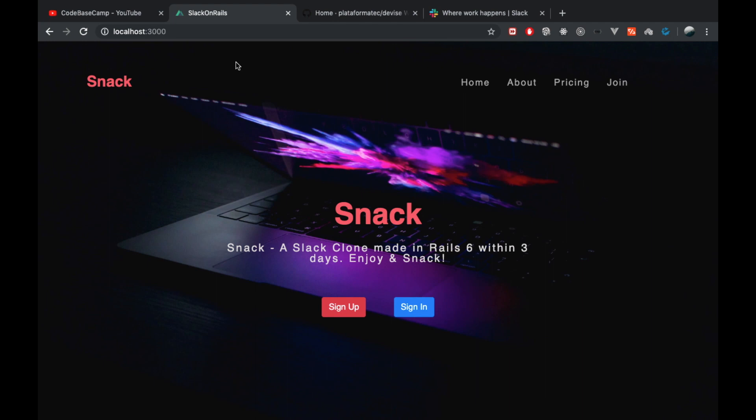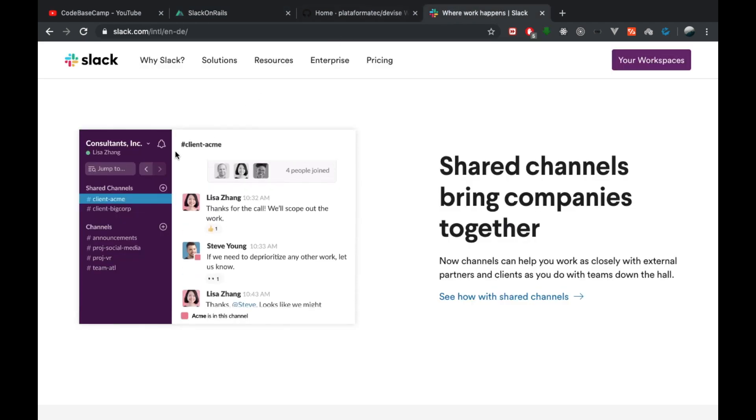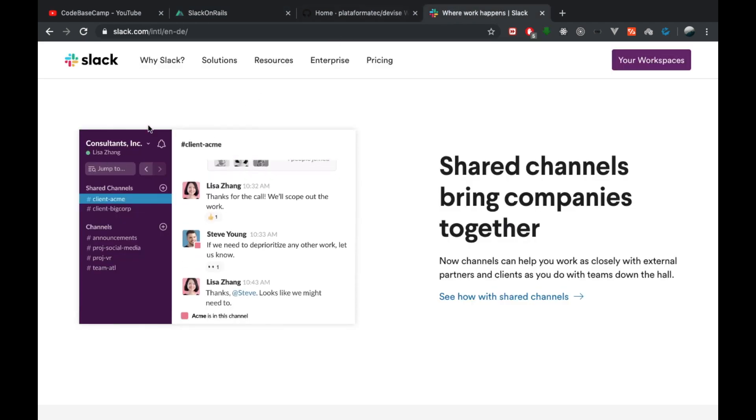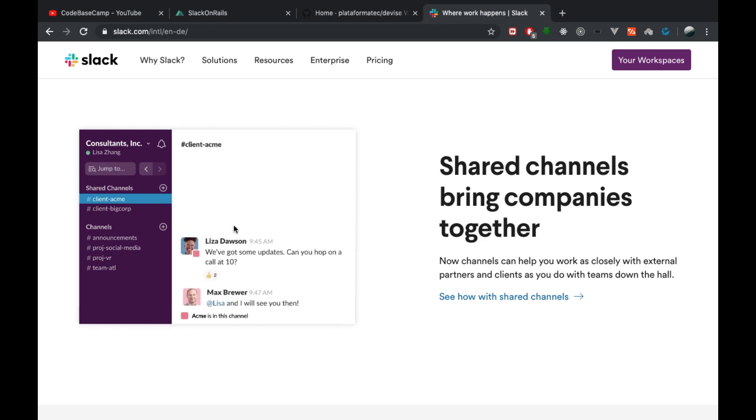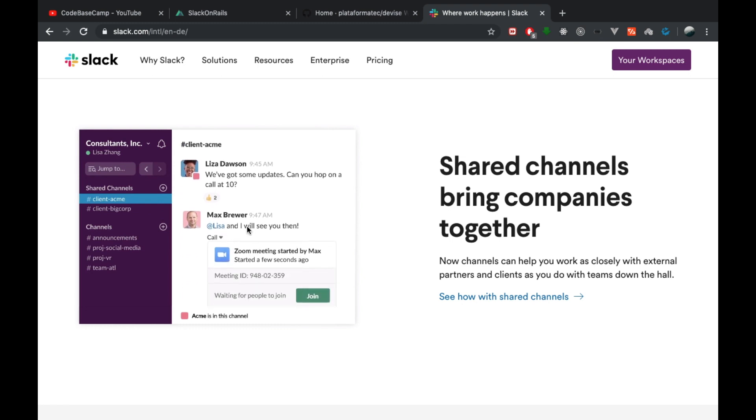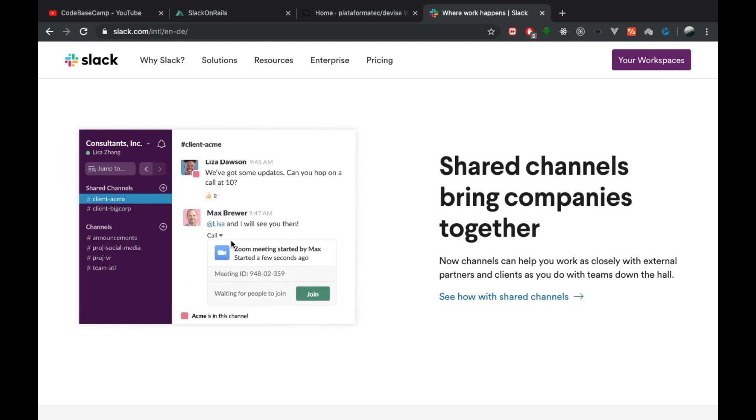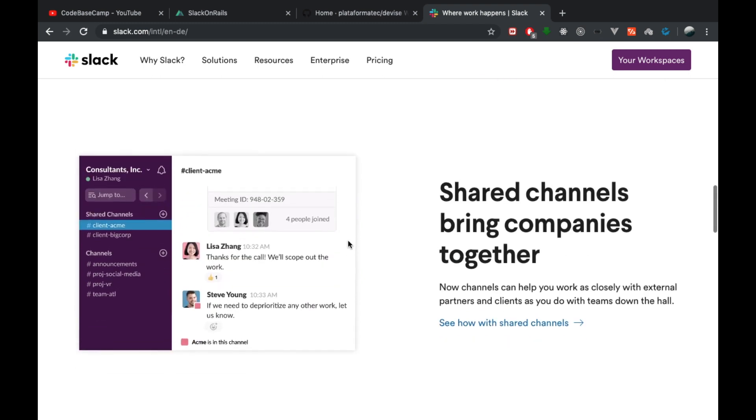Snack is a Slack clone made in Rails 6 within three days. If you're not familiar with Slack, it's basically an app where you can create channels and rooms, and other people can join these rooms and then you can chat in real time with each other.